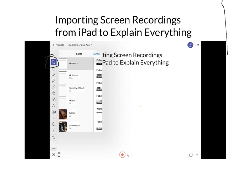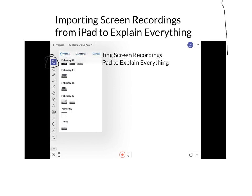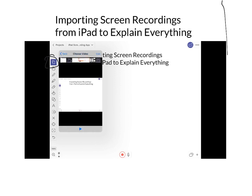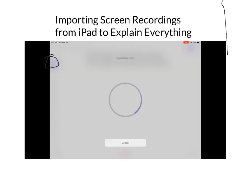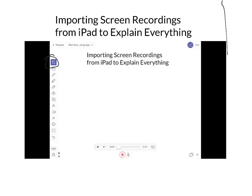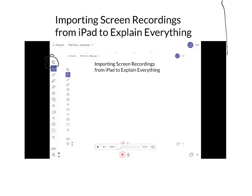Go to Explain Everything, press the plus button on the top left ribbon, and you'll import the photo or video — whatever you recorded — into Explain Everything. And there you go.